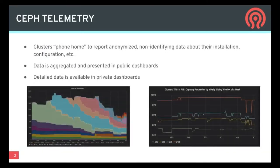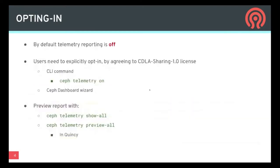Self-telemetry means that clusters phone home to report anonymized, non-identifying data about your installation, configuration, and so on. The data is then aggregated and presented in public dashboards, and detailed data is available in private dashboards. Very importantly, by default telemetry reporting is off, and users need to explicitly opt in by agreeing to a license either by a CLI command with 'ceph telemetry on' or by using a self-dashboard wizard. You can preview a telemetry report with 'ceph telemetry show-all', or in Quincy, 'ceph telemetry preview-all'.